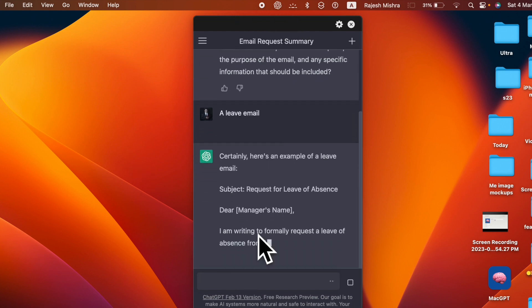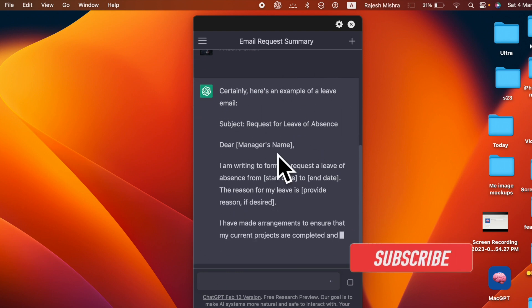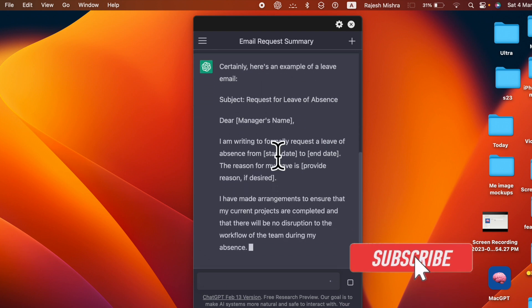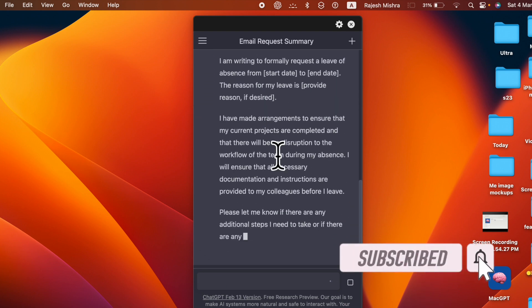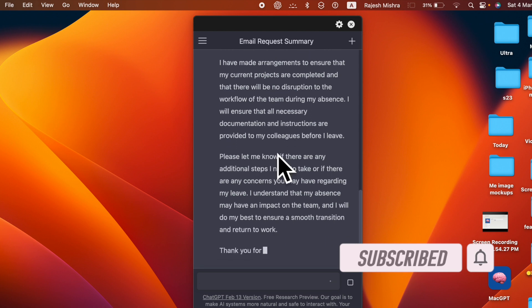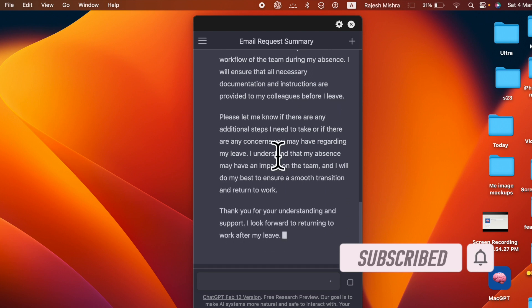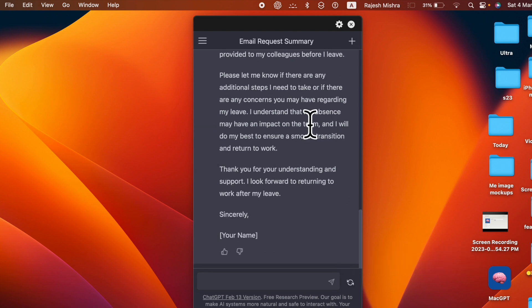Notably, you can add ChatGPT to Mac's menu bar for quick access, and that's exactly what I'm going to show you in this hands-on guide. That said, let's jump right in.